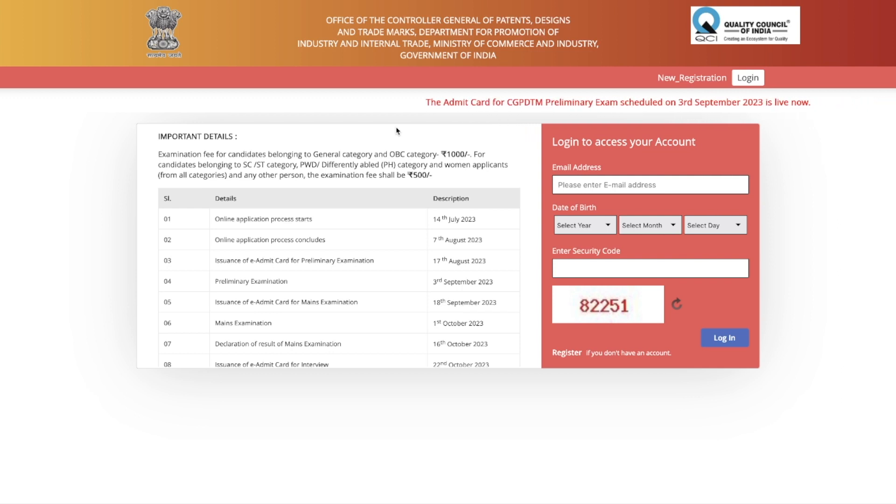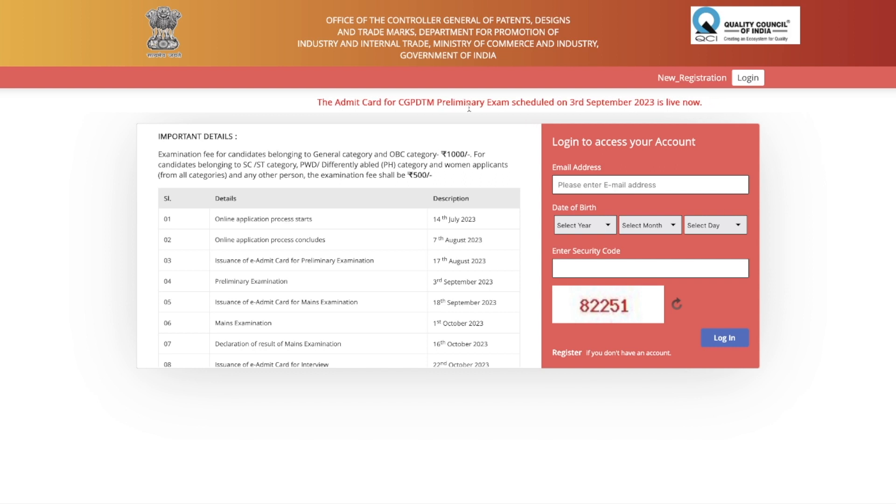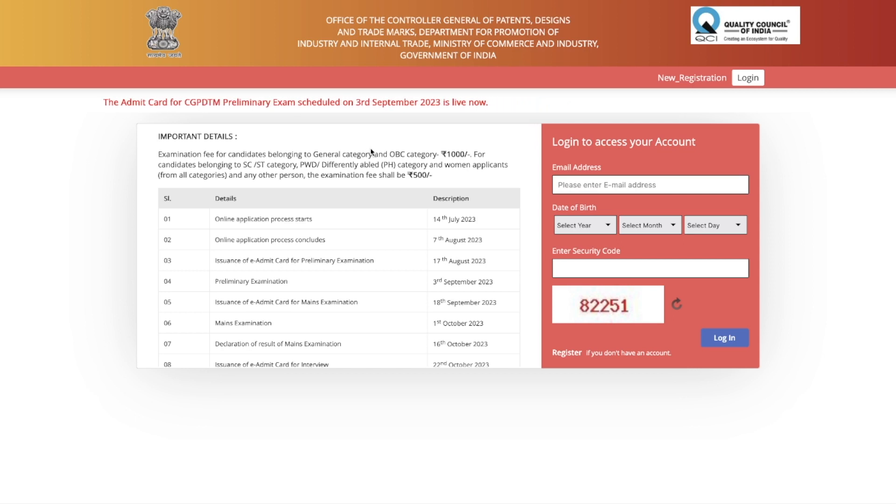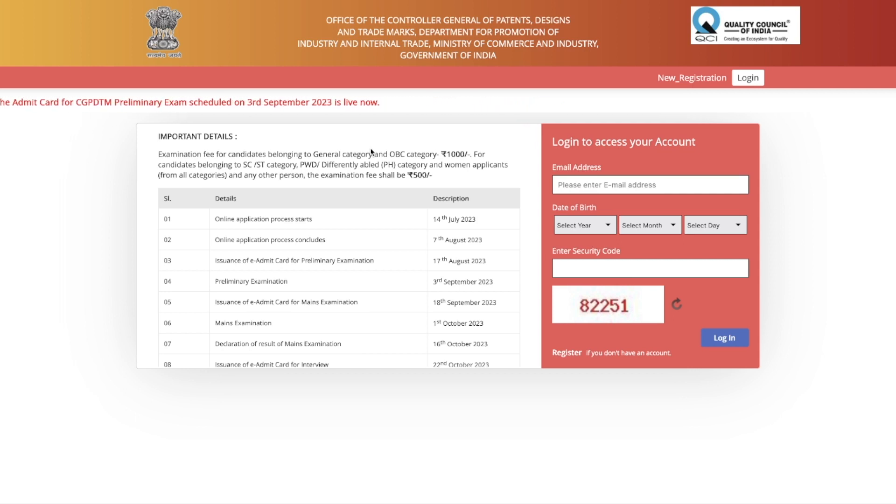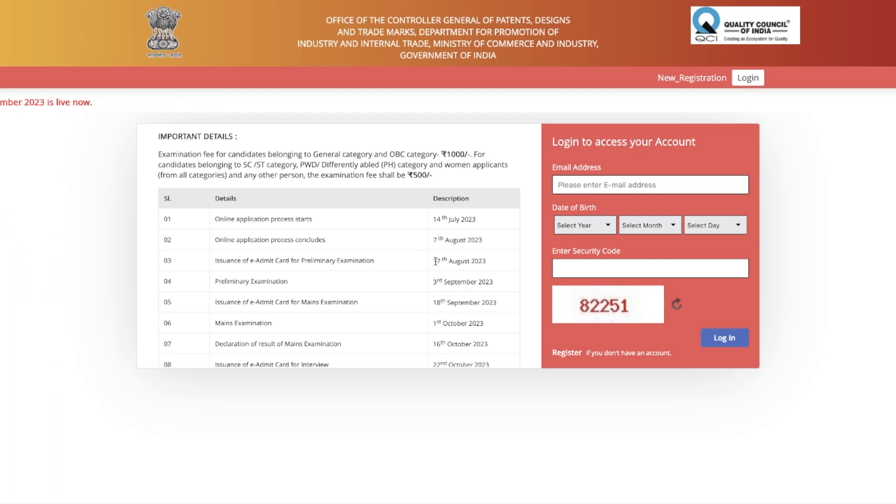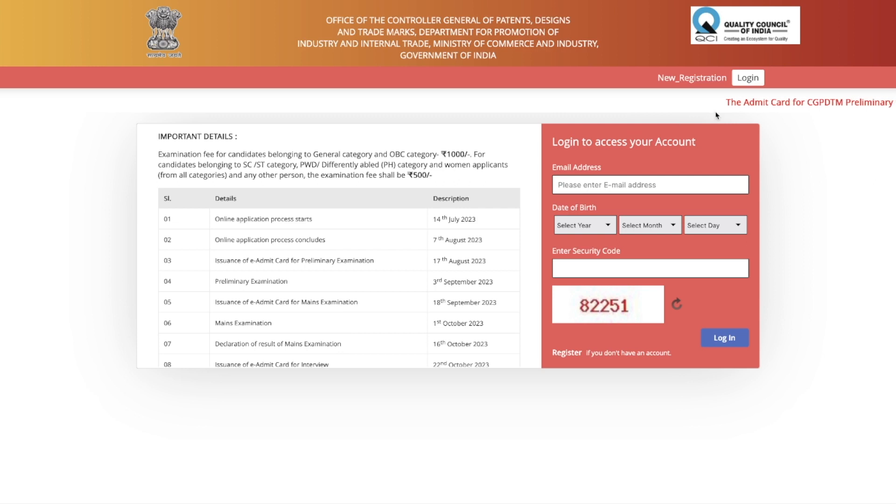The preliminary exam is now available on the CGPDTM website. All you have to do is come to this particular website. This exam is scheduled on 3rd of September as was already mentioned, and everything is going as per the dates which were fixed. 17th August was said that the admit card will be issued, and yes, today is 17th of August and the admit card is issued.